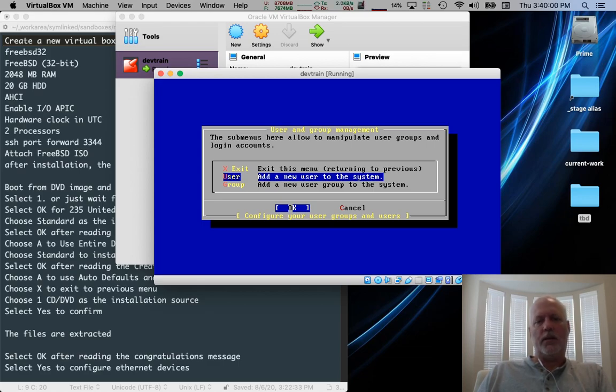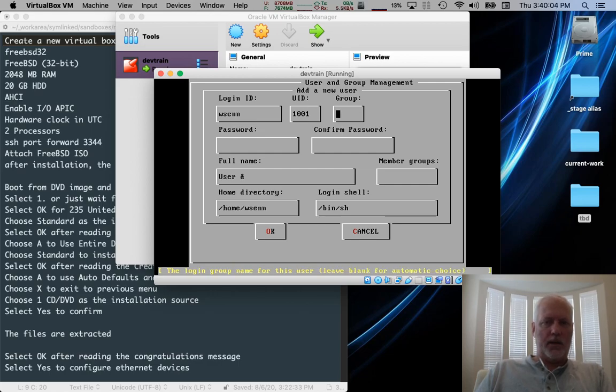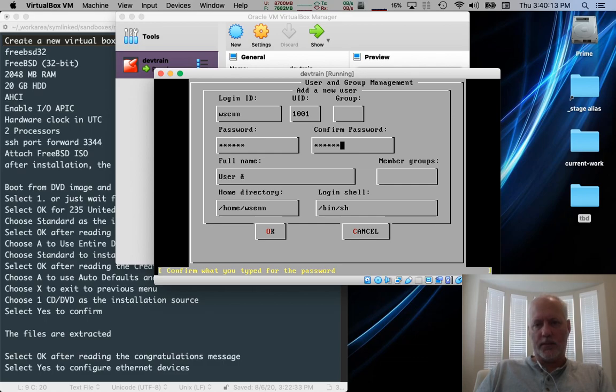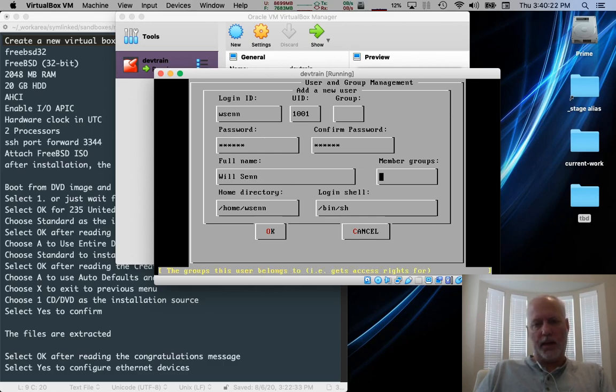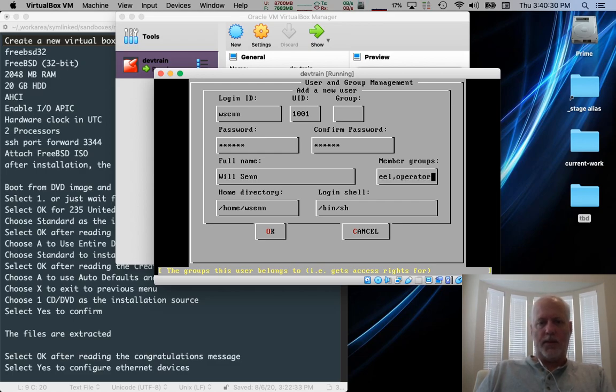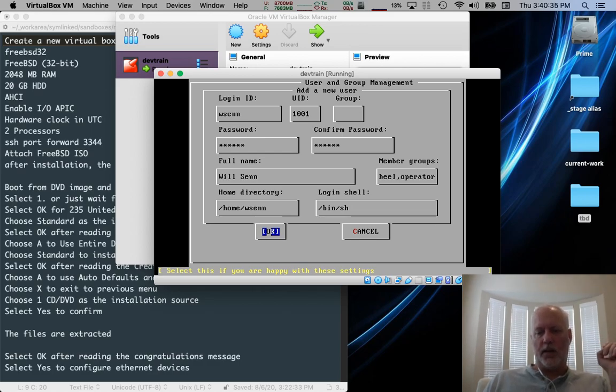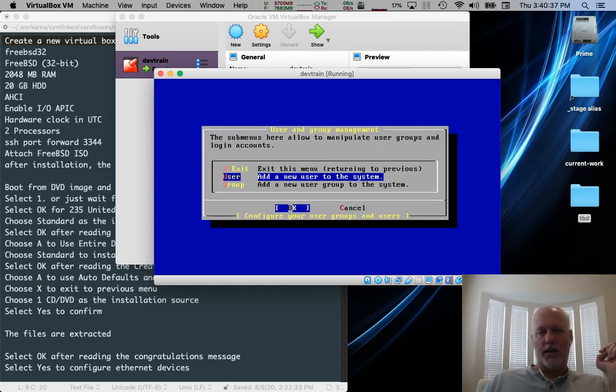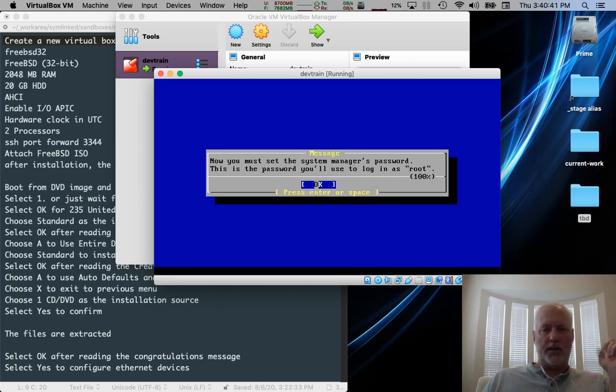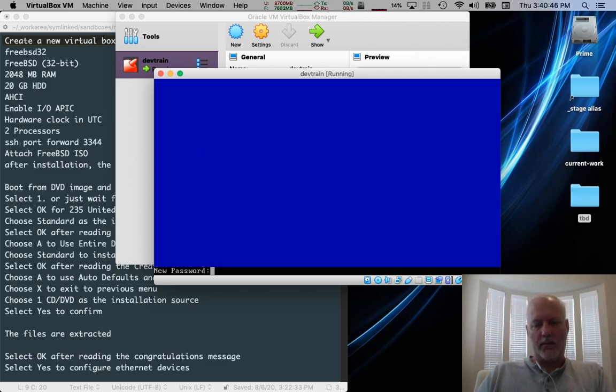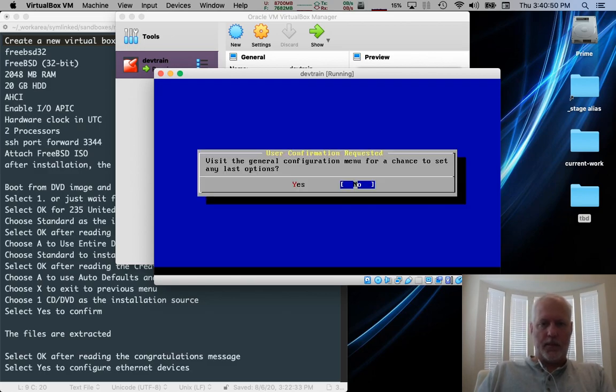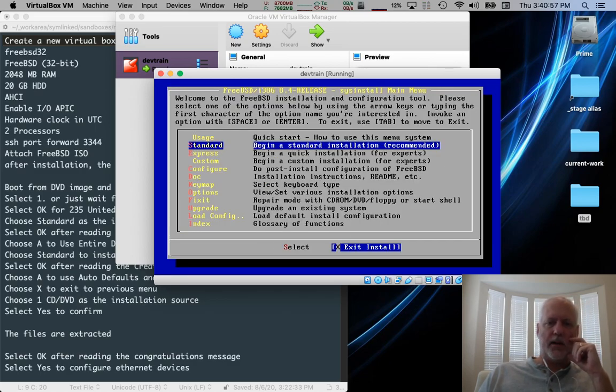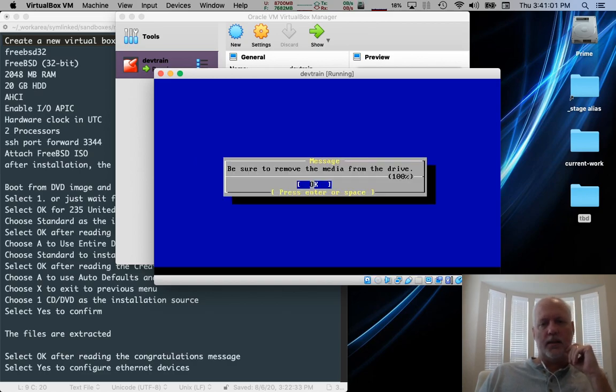Type in the name. I use the same name on my system as I use on the VMs. Type your password twice. Enter your full name or enter any name that you want to use. For member groups, we're going to add it to two different groups. Wheel is one. And we put a comma between these two groups. And operator is the other one. That'll let us start and stop things and do administrative stuff without being root. And then we're going to exit. Now we're going to set the root password. Just press enter here. Type it in. It won't echo. Do we want to visit the configuration menu? No, we don't. So we're ready to exit. Are you sure you want to exit? Yes. Be sure to remove the media. It already did so. If you press the host key, you can see right here that the CD is grayed out. So it's already been removed. Click back in. Press enter. And it's going to go and reboot.